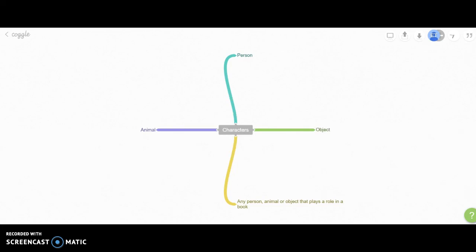Have you ever wanted to create a mind map using your computer? Well, now you can. Using Coggle.it, you can create any mind map with your main idea and supporting details.